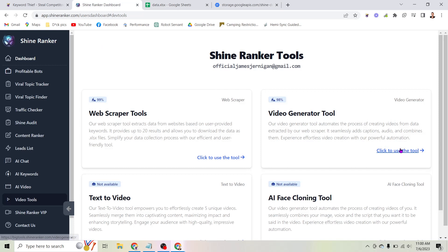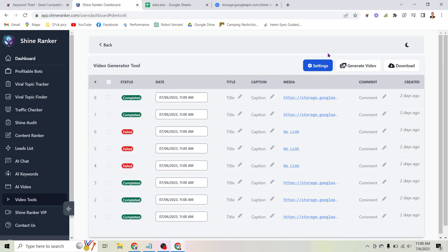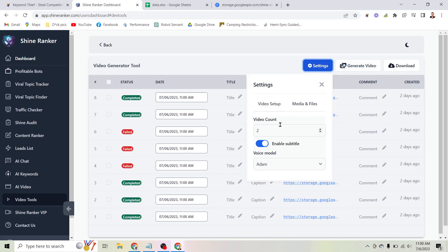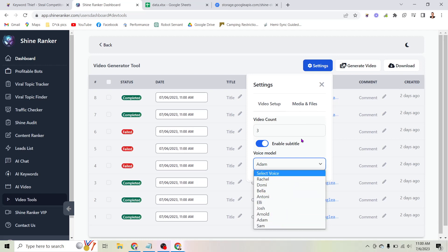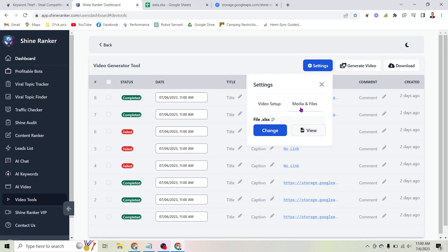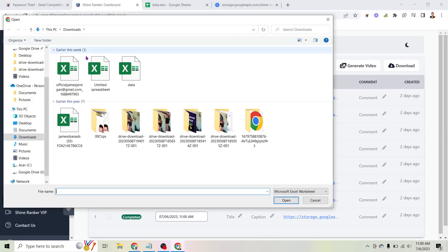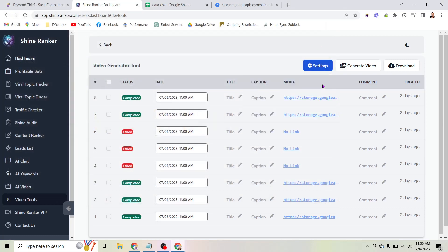We'll click over to the video generator tool. Here you can see there's a settings button. We're going to click that, and it's going to ask you how many videos you want to create — you can create 10 or 20 at a time, or as few as one, two, or three. You're also going to select the voice you want; there's a handful of voices, both male and female. I used Adam's voice for this video I'm about to show you. Under media and files, this is where you'll click upload to upload your spreadsheet so that it has the information.